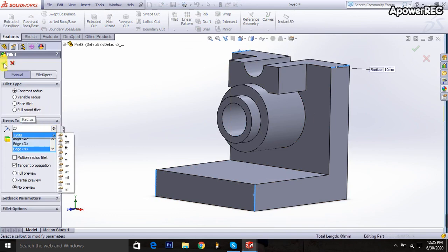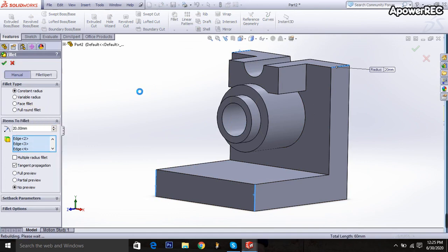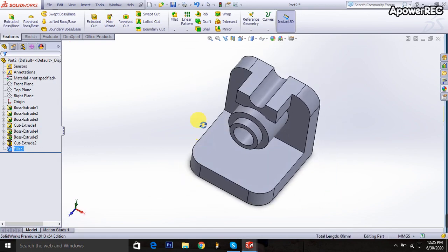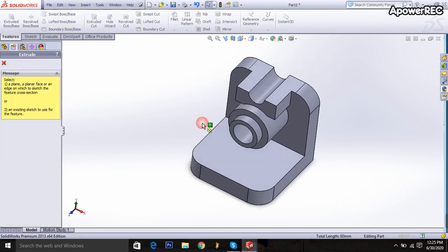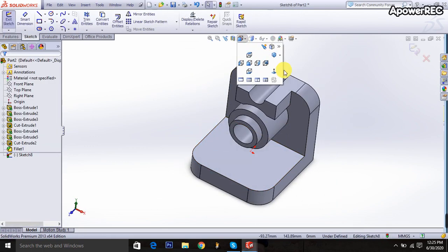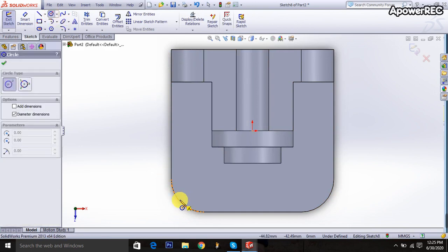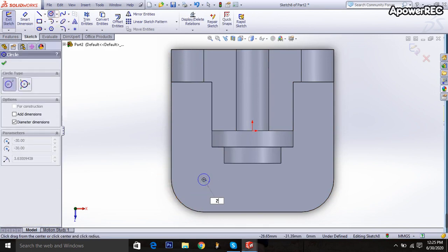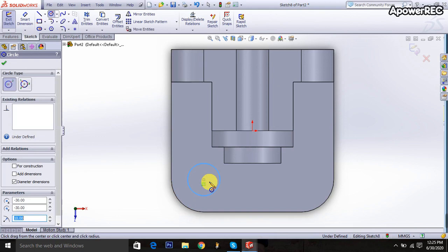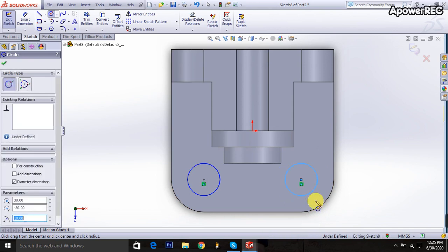Then extruded cut is selected again, click on the surface, go to here, normal panel selected, taking the circle. Draw a circle, it will be 20 millimeters, and this circle also 20 millimeters. Exit it.